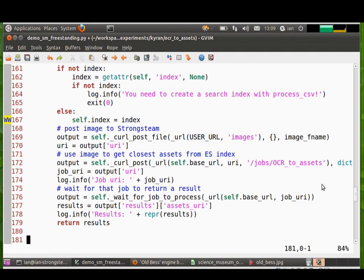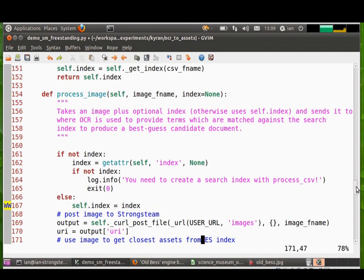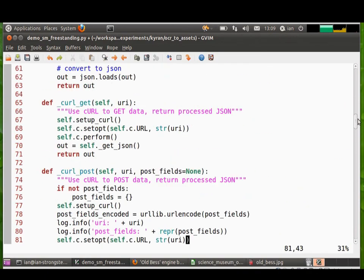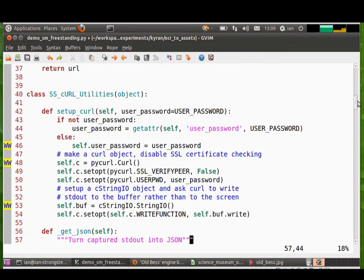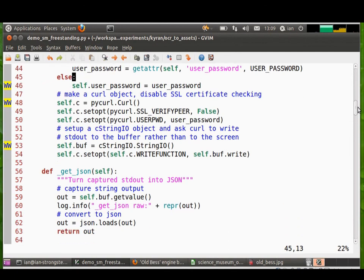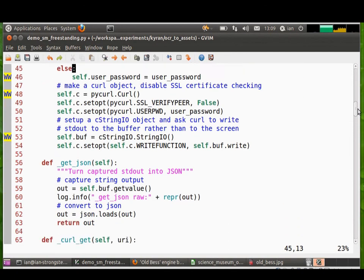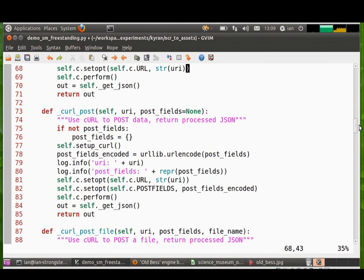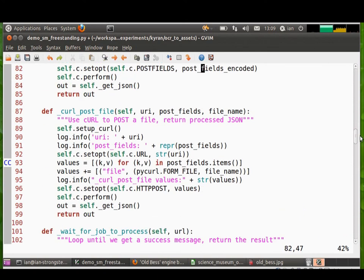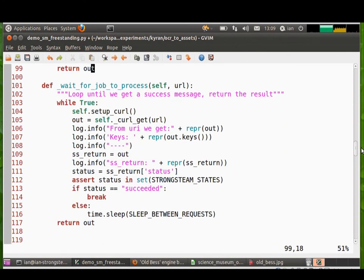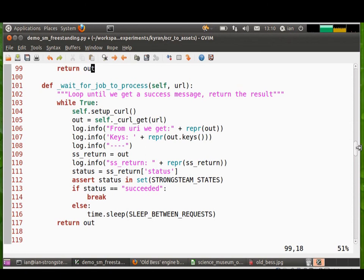And just to show you there's nothing hidden up my sleeve. So I'll scroll further up. And here we see, there we go, sscurl utilities. Here's a bunch of utilities using PyCurl just to upload to our web server. So that's just wrapping up curl that you'd otherwise find at the command line. Just to wrap up the RESTful interface in a bit of friendly Python. But you can do this from the command line or from any other language that you choose.